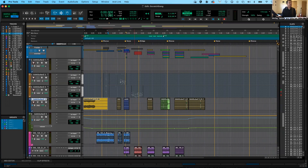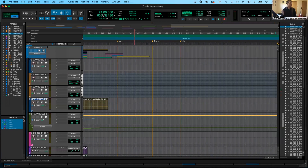Let's talk a little bit about these counters up here. At the top of the screen you have your main counter and your edit selection counters. You can type numbers in by clicking, highlighting, and then typing the number that you want. Push enter and your session will jump to that spot. You can do that also in the edit selection counter.